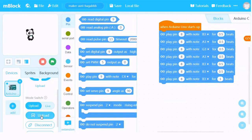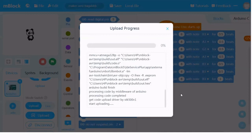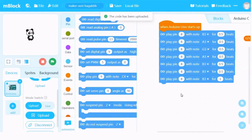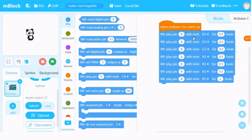We try to upload it again. Yes, it works perfectly! So we have learned something here. If you miss the 'When Arduino Uno starts up' block, it won't work. So make sure this block is connected to all the codes below. We are going to learn more about this in our next slide.